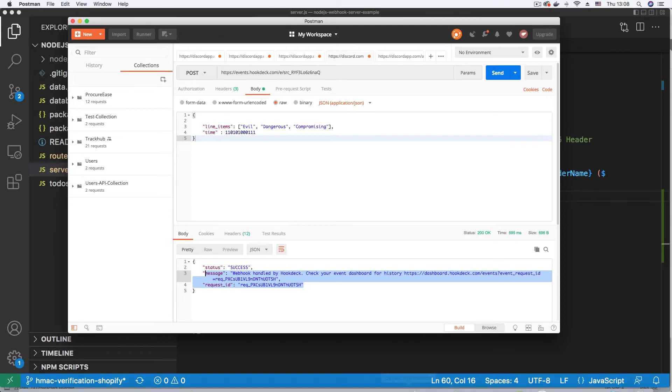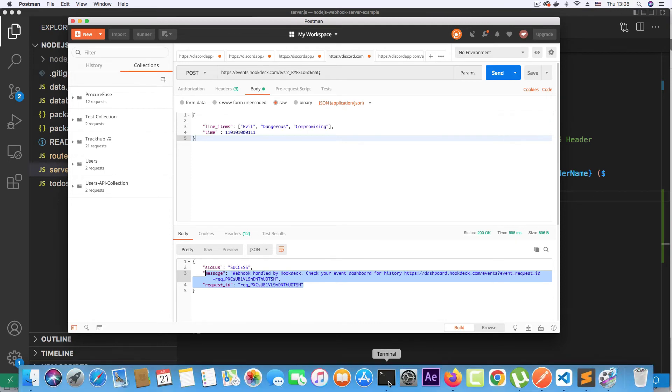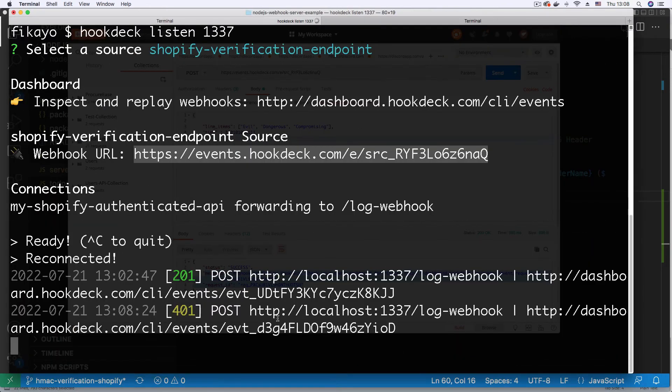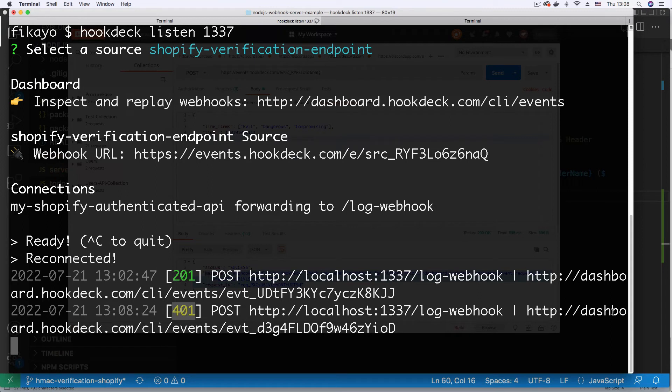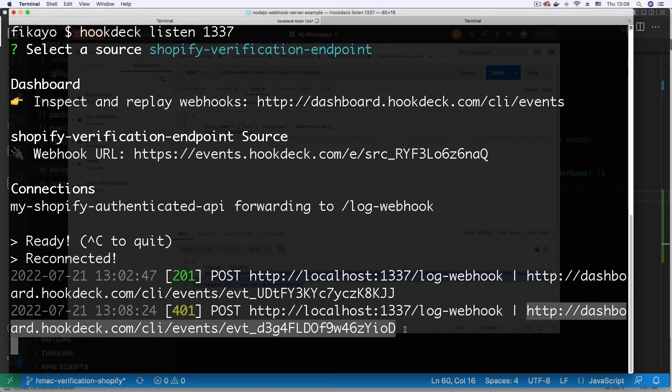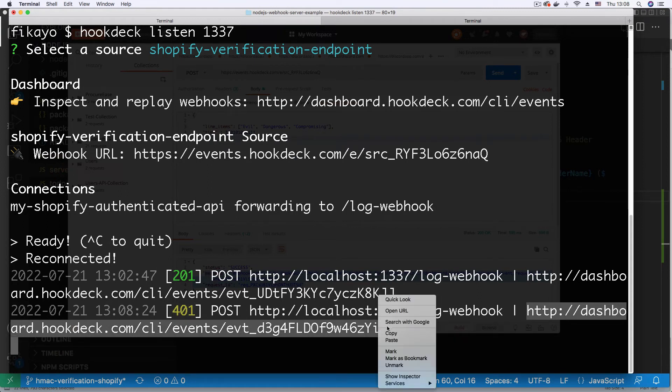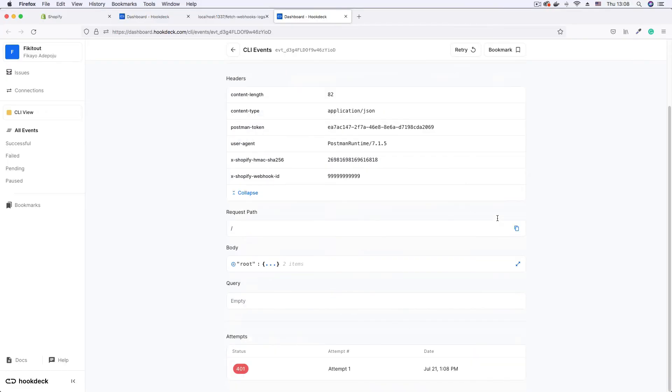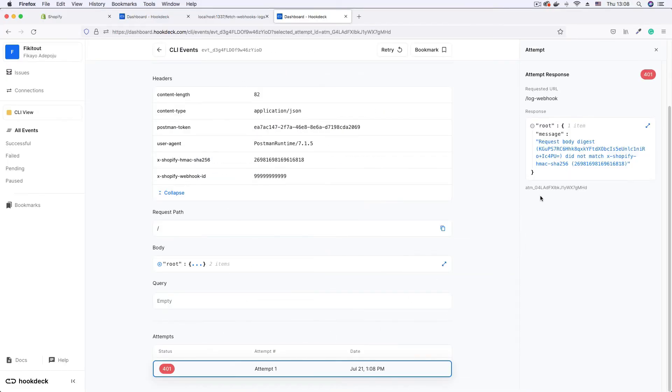We still get success from hookdeck because hookdeck acknowledges it. But now if we go to our hookdeck session, we see that we get a 401. Go to open the event page so that we can see the message that was returned. Scroll down, click on the attempt.